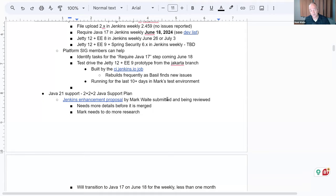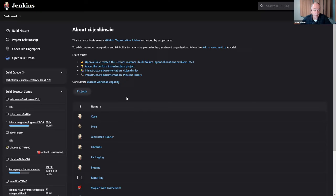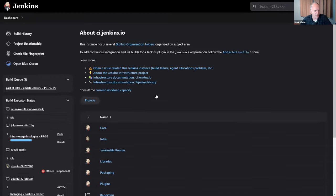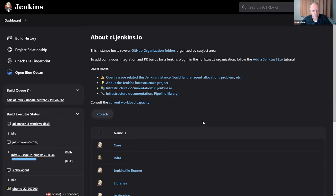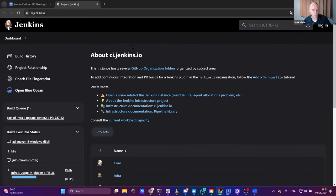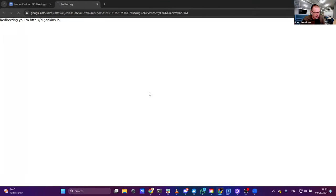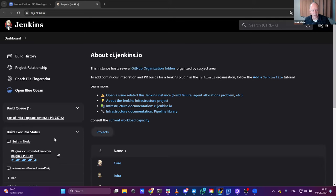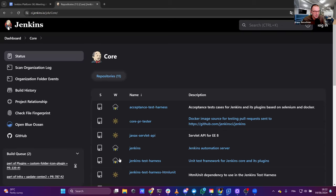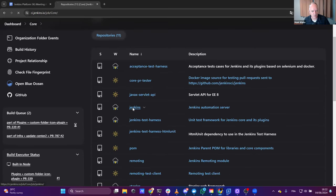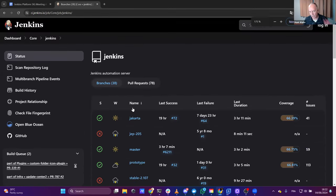What Basel maintains are patches for Jenkins, Jetty patches for Jenkins build tools, patches for Jenkins Winstone, the container package for Jenkins — maintained for both Jetty 12 plus EE 8 and Jetty 12 plus EE 9. He brings them all together into the Jakarta branch. That thing generates a build. If you click on the ci.jenkins.io job link, you'll see where builds come out. Go to Core, then Jenkins — at the very top of the list is Jakarta.